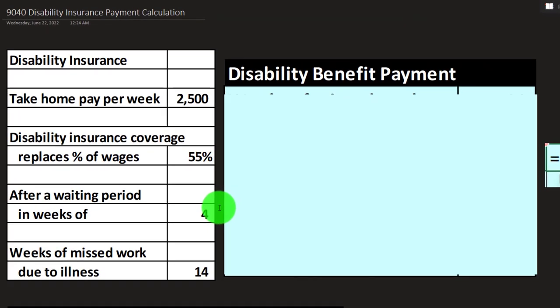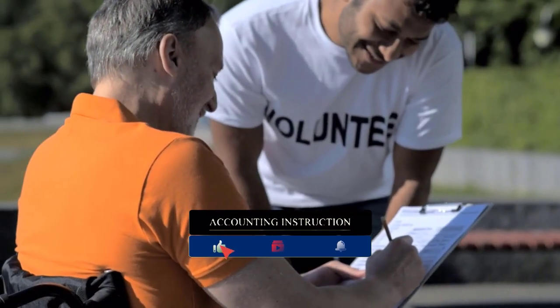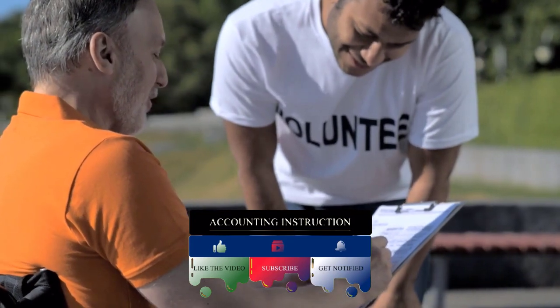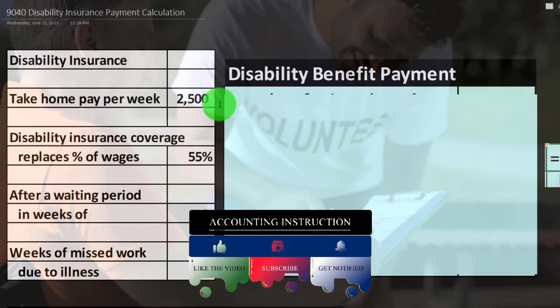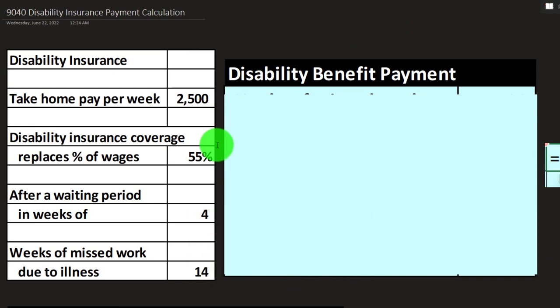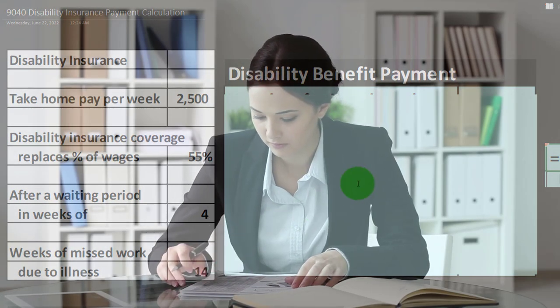The information on the left-hand side: we're imagining we have disability insurance and are filing a claim, thinking about how much the benefit payments will be. We're going to imagine that our take-home pay is $2,500. The disability insurance coverage replaces 55% of wages, and there's a waiting period of four weeks before the disability insurance starts kicking in. The weeks of missed work due to illness we're going to say are 14 weeks.